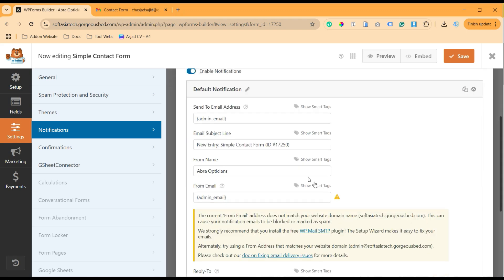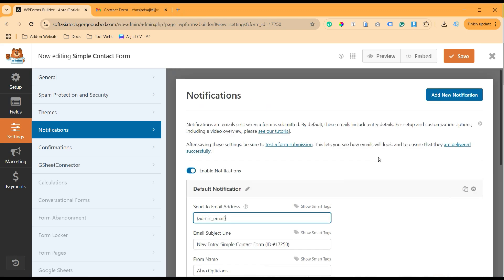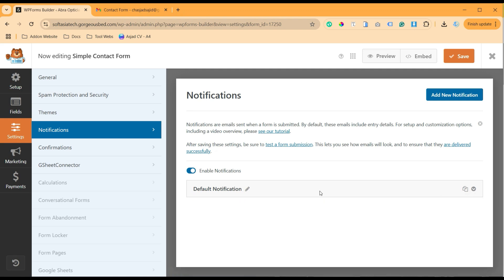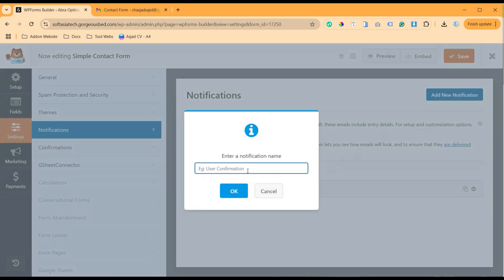But here, as we are going to create an autoresponder and we have installed WP Forms Pro, so we have the option to create multiple notifications. I will add a new notification and here I will add the name 'autoresponder'.